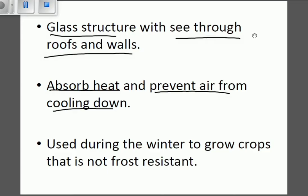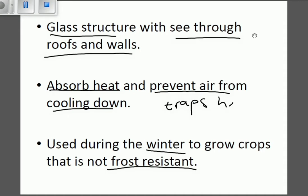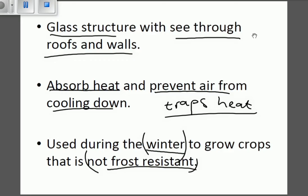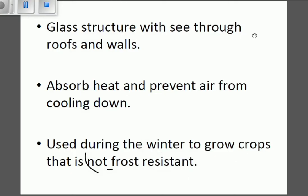Certain crops are not frost resistant, meaning they cannot survive very cold winter conditions. Those crops are grown in a greenhouse. The greenhouse traps heat, and this trapped heat is used during winter seasons when it is cold outside. Since certain plants that are not frost resistant cannot grow in the cold, the greenhouse traps the heat and allows those plants to grow.